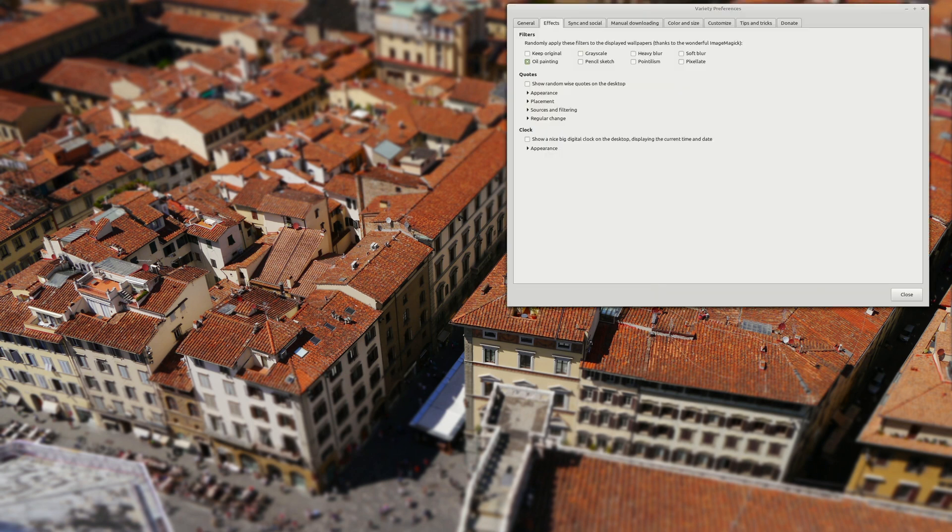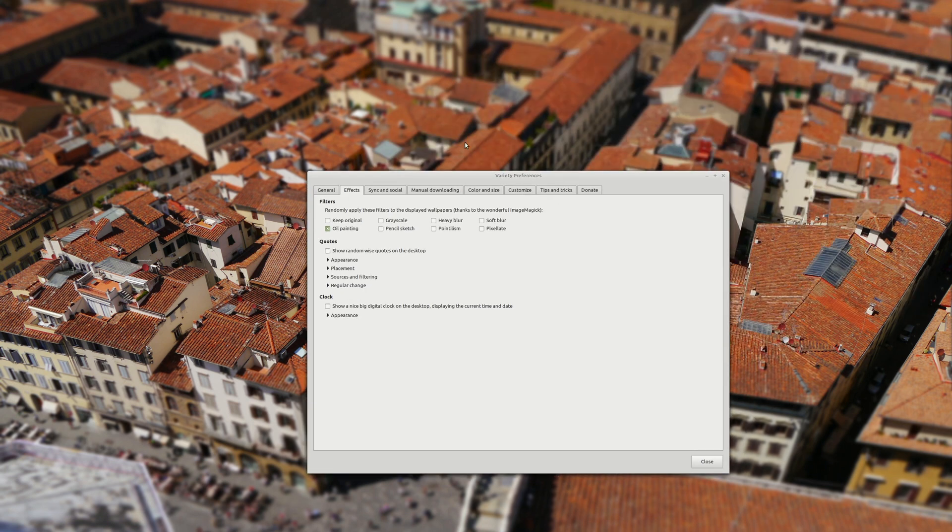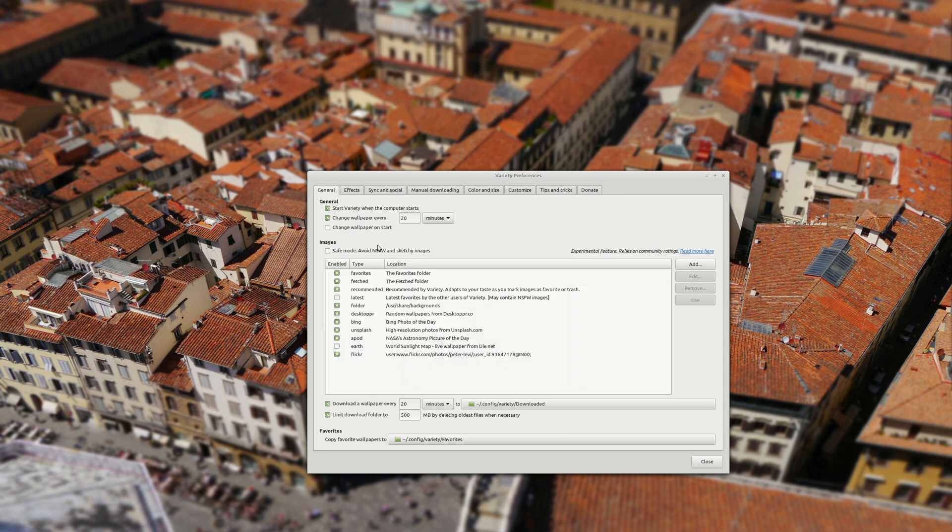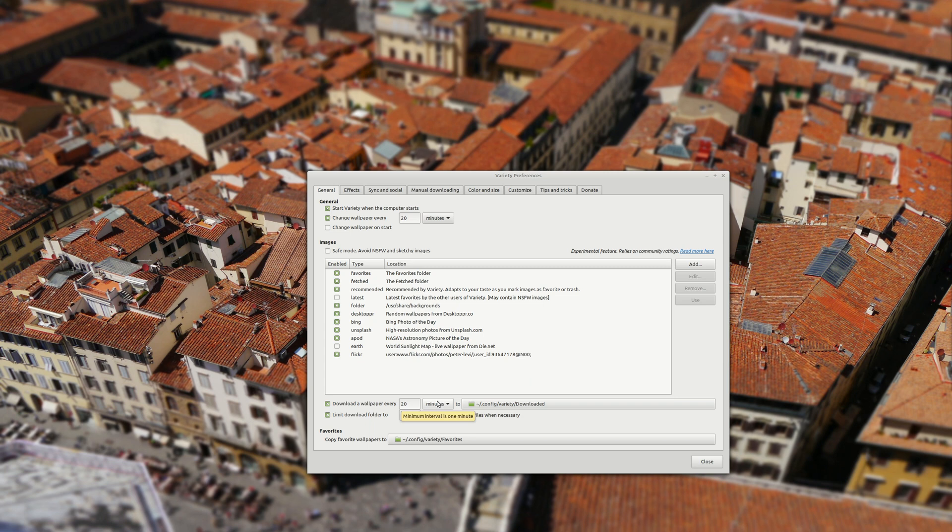Next one is by using Variety software which is really nice. You can select again delay. You can select sources for your images and automatic download for your images which is a really nice option.